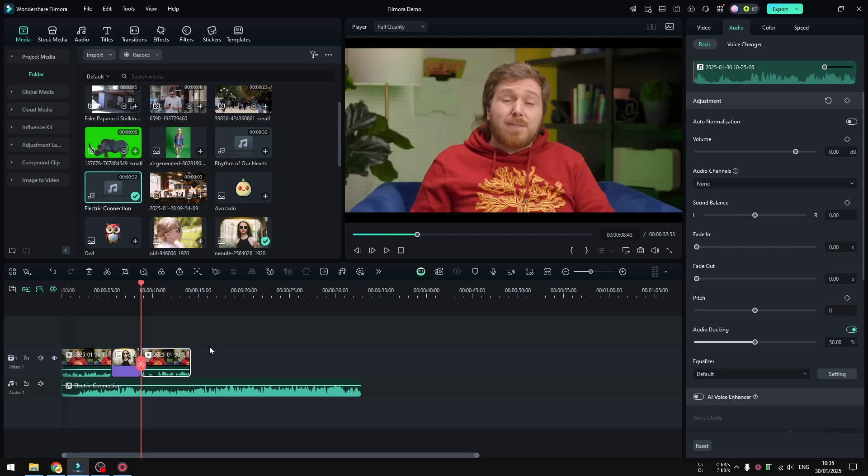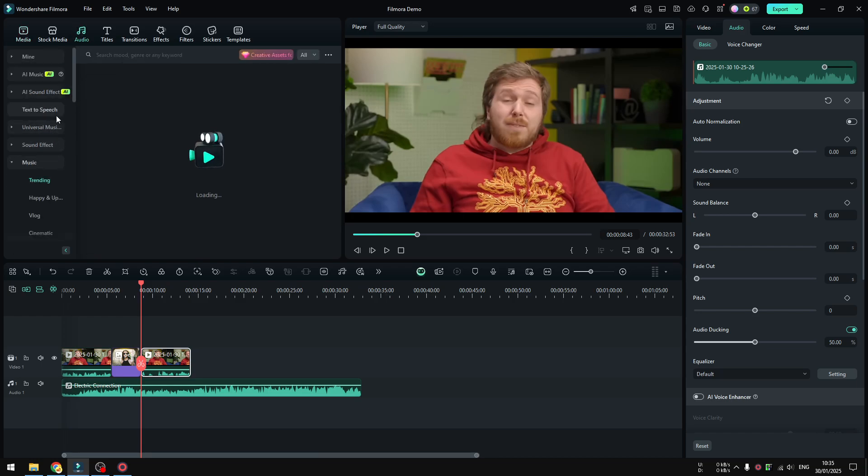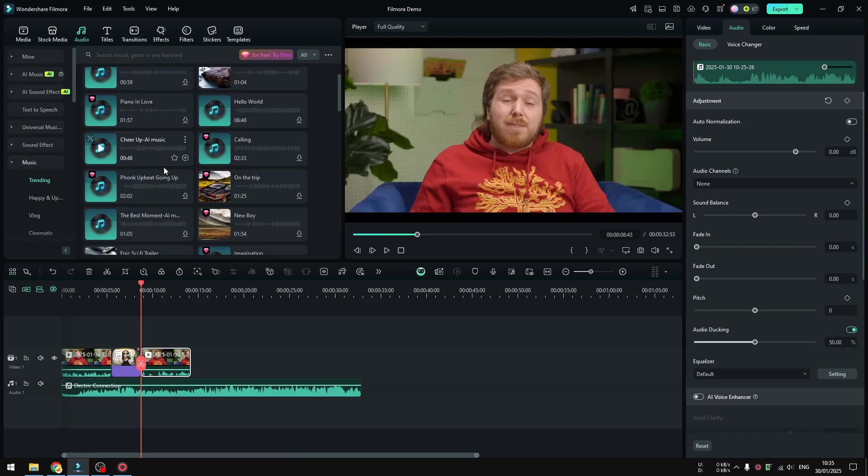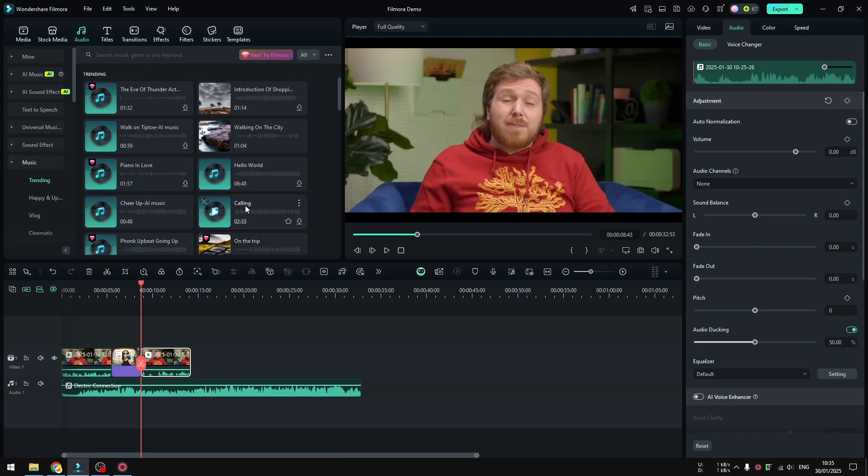But basically audio ducking is going to be helpful if you have a background music. But we're not stopping here yet because there is another thing that you might want to know. So let's go back. I'm going to add some audio sound effect to this video. I'm going to add some random sound effect. It doesn't really matter, this is just for testing. So let's try...